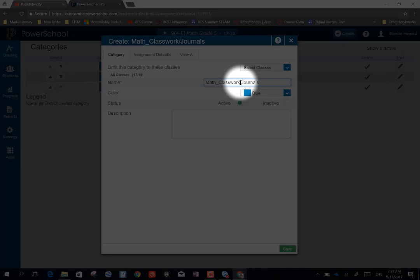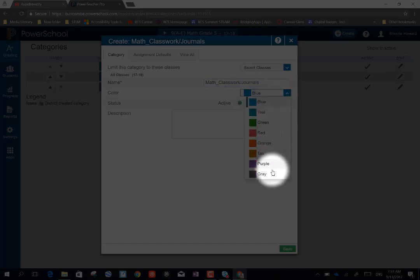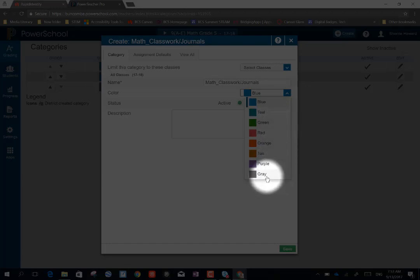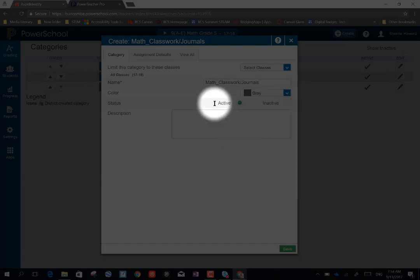And I'm going to assign my category a color. And if I would like to, I can enter a description for this category.